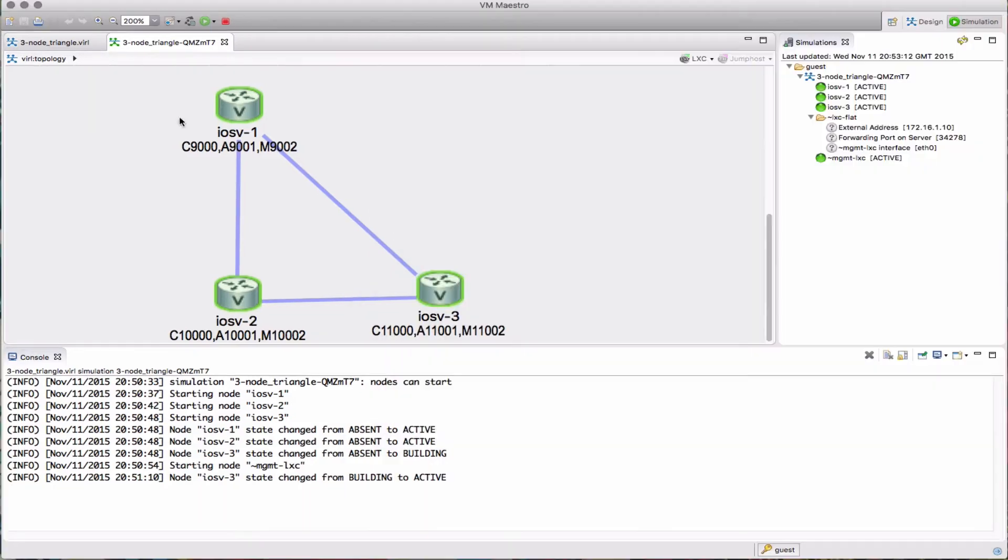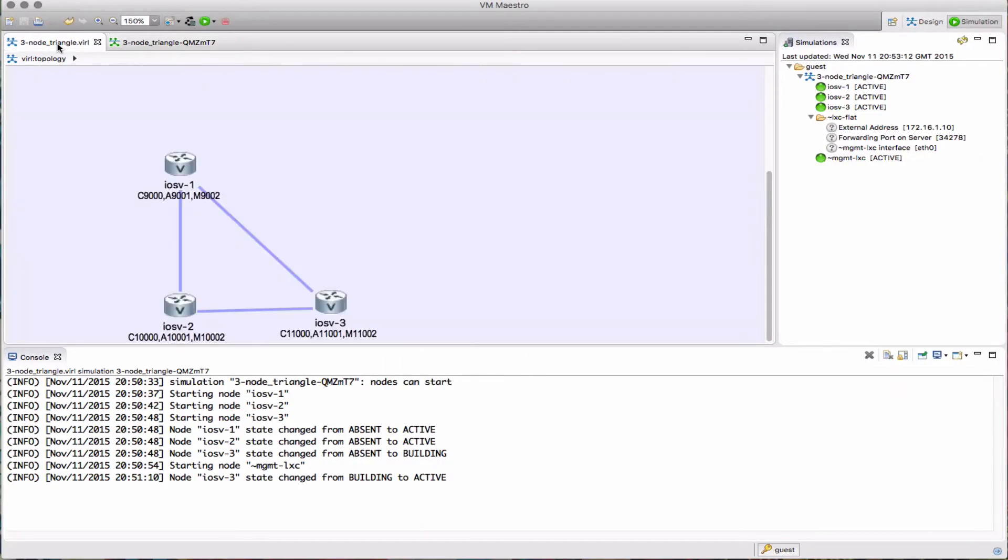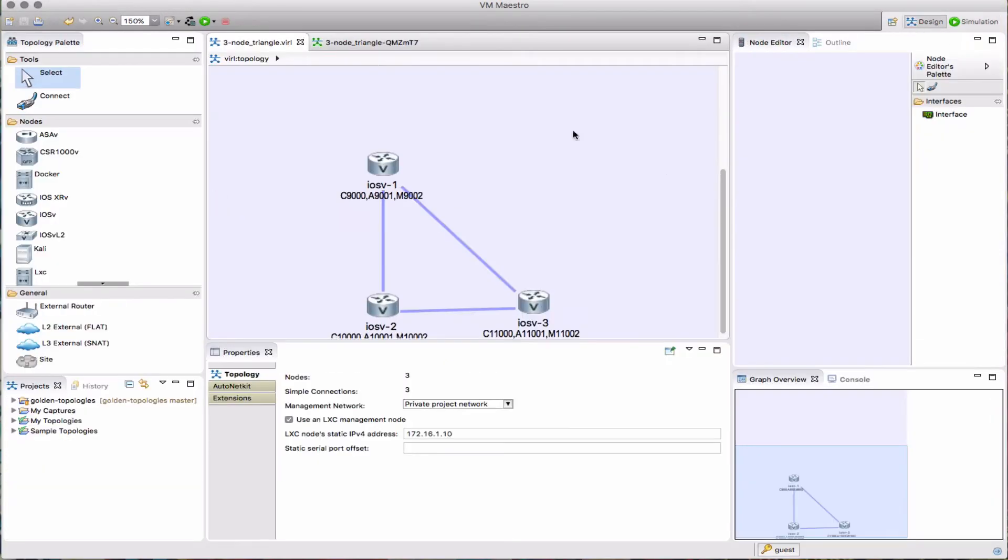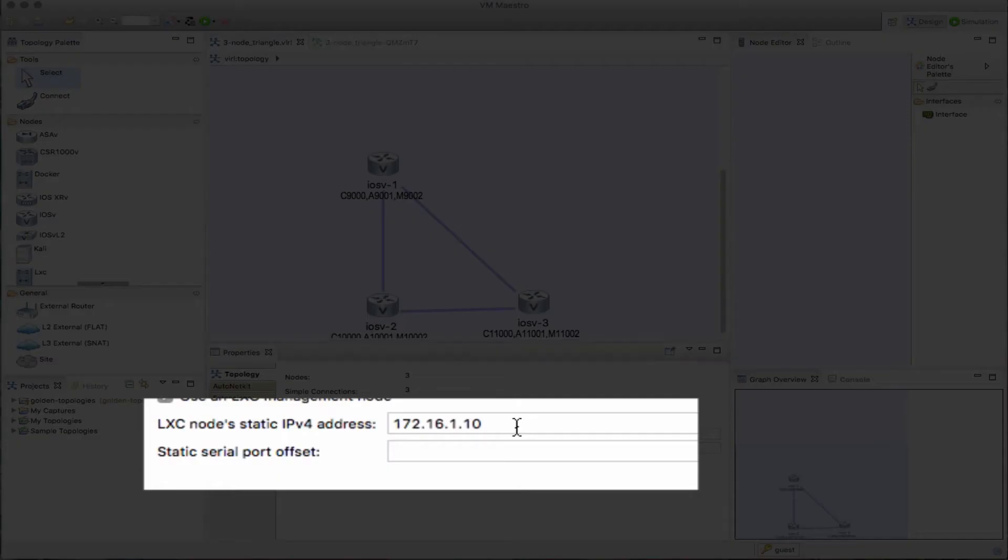Let's say I want to start up a second simulation or I want to change those port numbers. How can I do that? Well, back in design mode, first thing is we can change the static IP address for the management LXE. So I'm changing that to 20.